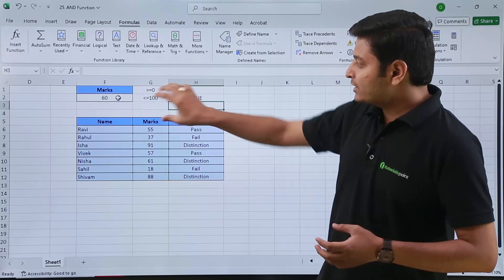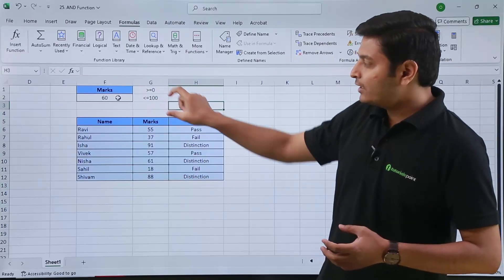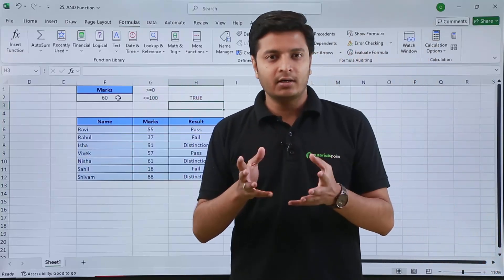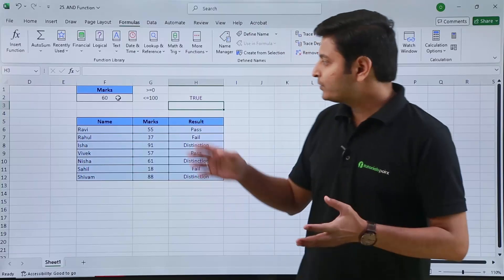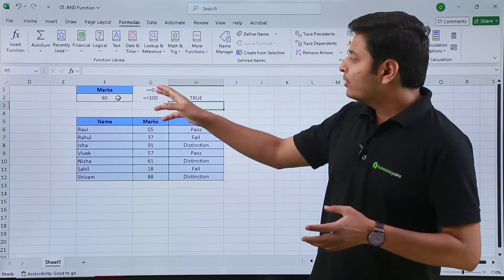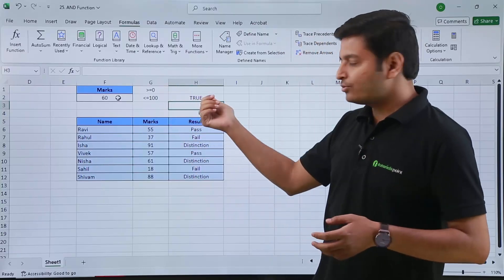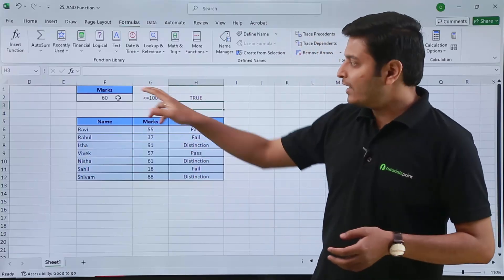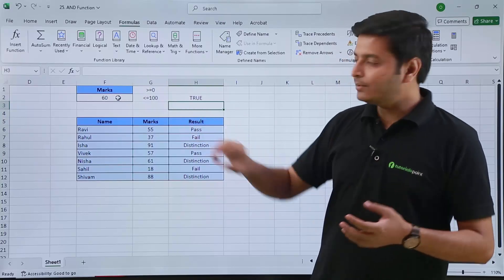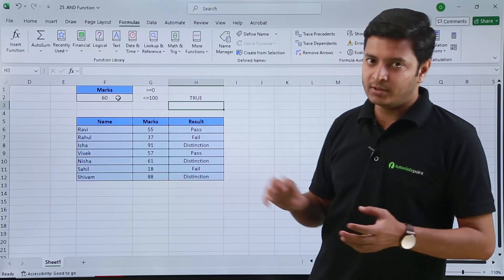The specified criteria was that the value should fall between 0 and 100, or it can be exactly 0 or 100. It is showing me true — because 60 does fall between these two numbers.